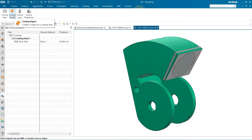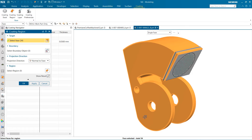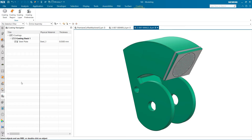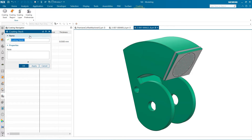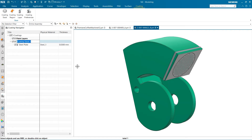The first step will be establishing a new coating region. For this example, I'm selecting all of the area on the part that is currently green. Once set, the next thing I want to do is establish a separate coating stack for our paint layers, since it is applied in a different region than our steel plate. To do this, I'm going to use the coating stack tool. This is a great way to keep complex assemblies organized when lots of coating layers are applied.